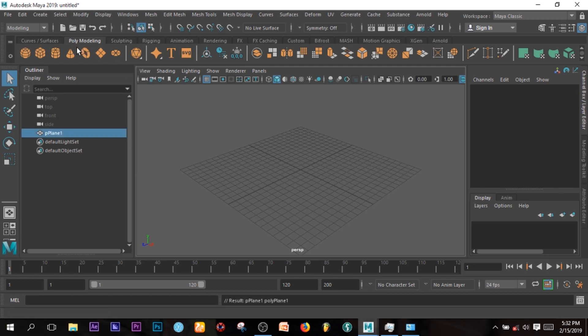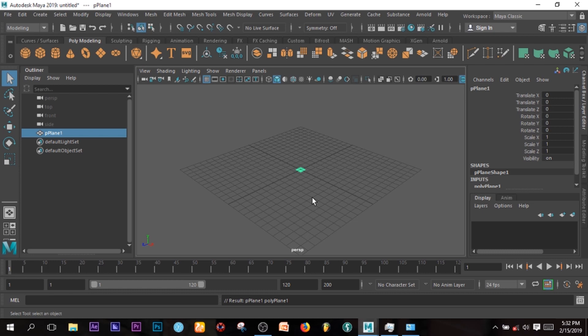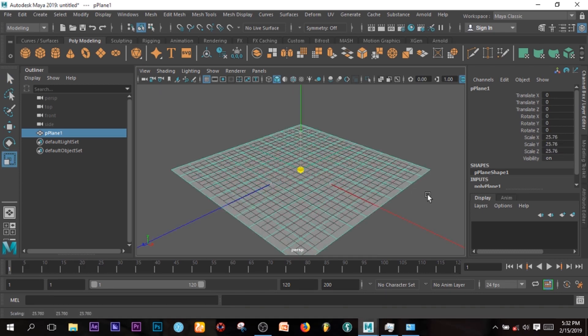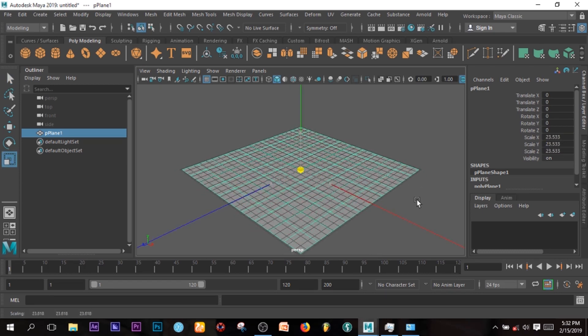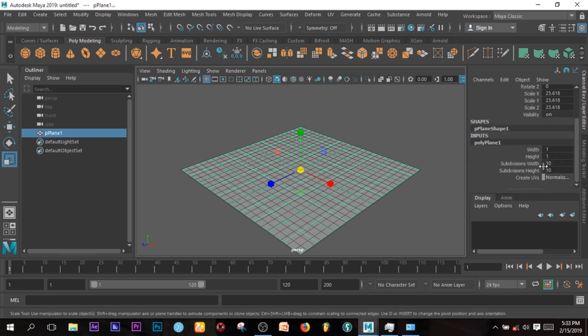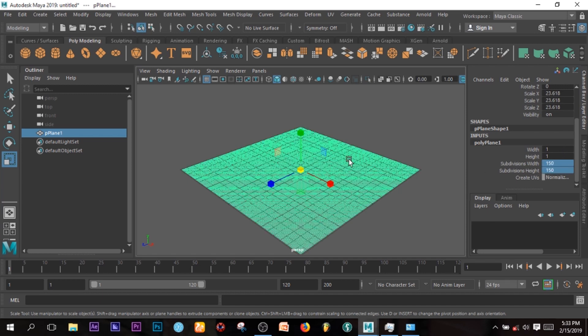You can scale it up if you like. Come to this side under Channel Box, the polyPlane1, then increase subdivisions probably to 150 so that we can have enough quality to work with.